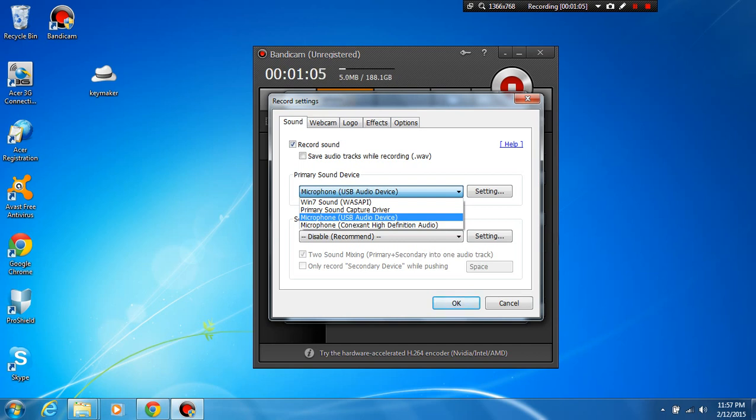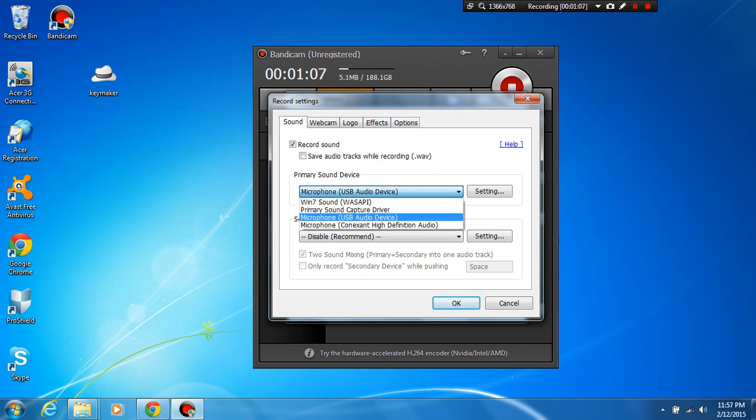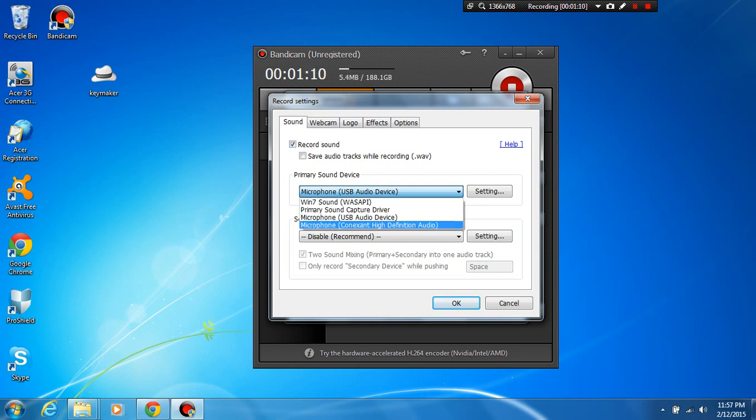external microphone you should select that one, otherwise you can select your primary sound capture drive. No, no, no don't select that one boys. Don't select that one.